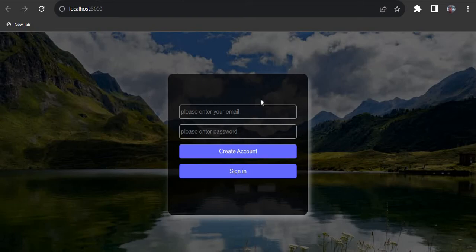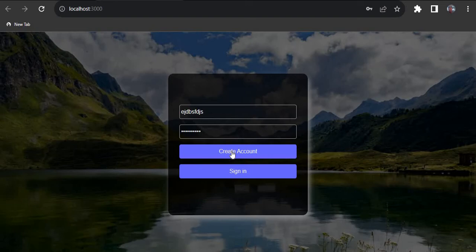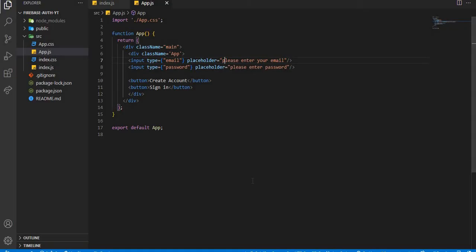We have here a simple form which accepts the user's email and then their password. What we want to do is: anytime a user enters their email and password and clicks 'Create Account', we want to create an account for them. Also, if the user already has an account and hits the 'Sign In' button, they can sign in. We are going to do this with Firebase. The form has an input field of type email, a password input, a 'Create Account' button, and a 'Sign In' button.